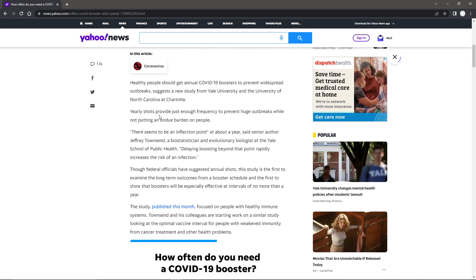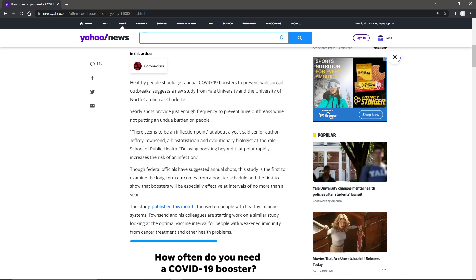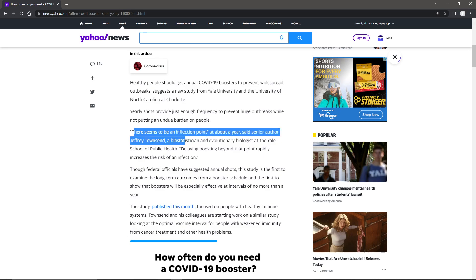Yearly shots provide just enough frequency to prevent huge outbreaks while not putting an undue burden on people. Well, there seems to be an infection point at about a year, said senior author Jeffrey Townsend,